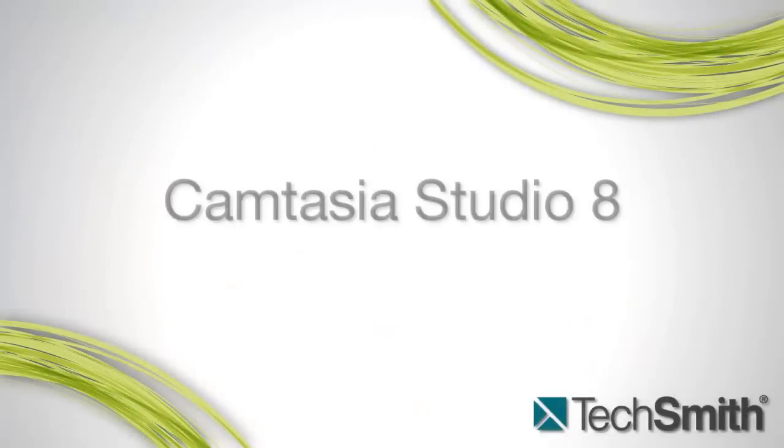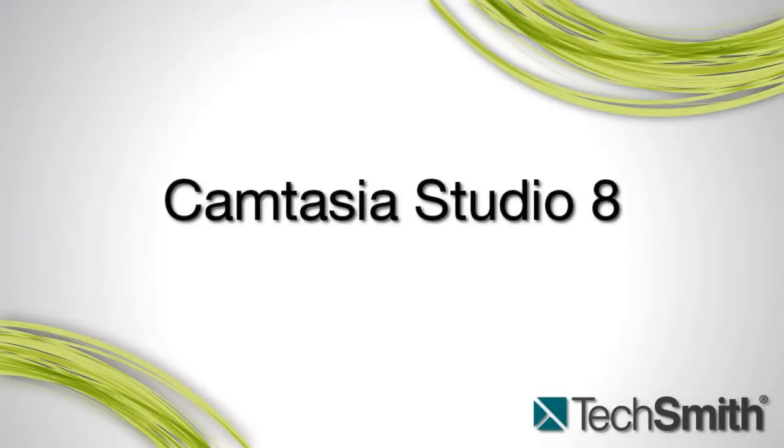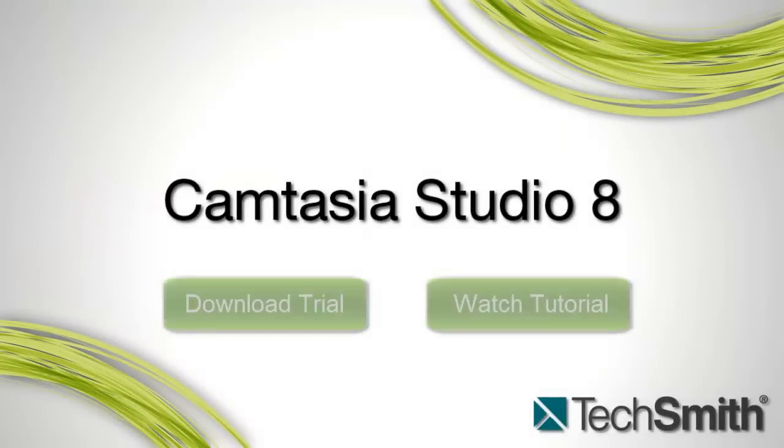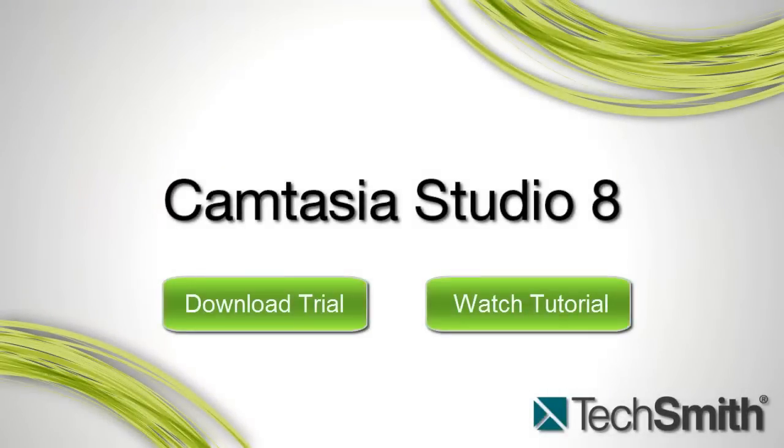But don't take my word for it. Try out the free trial and take advantage of Camtasia Studio 8 today.